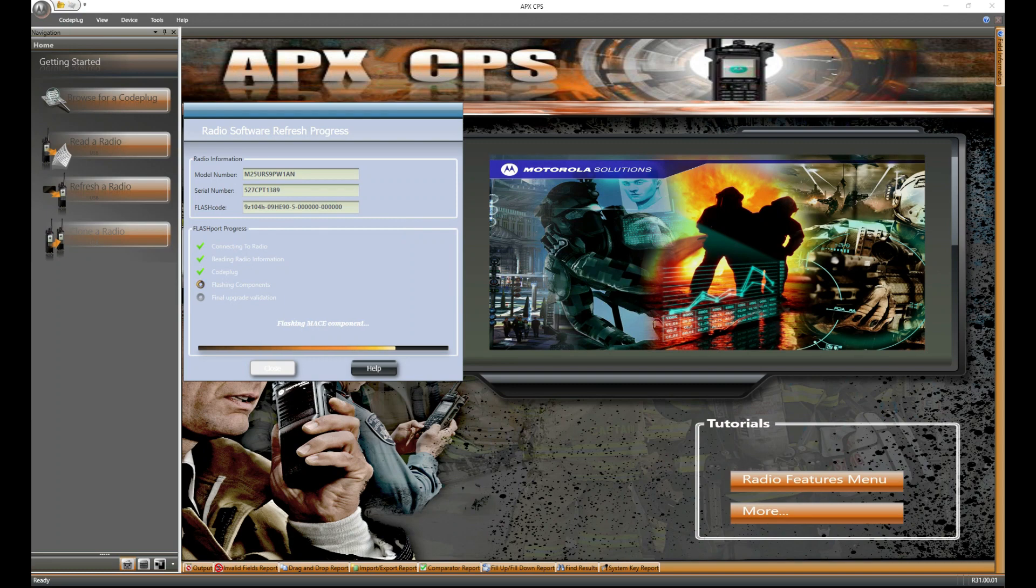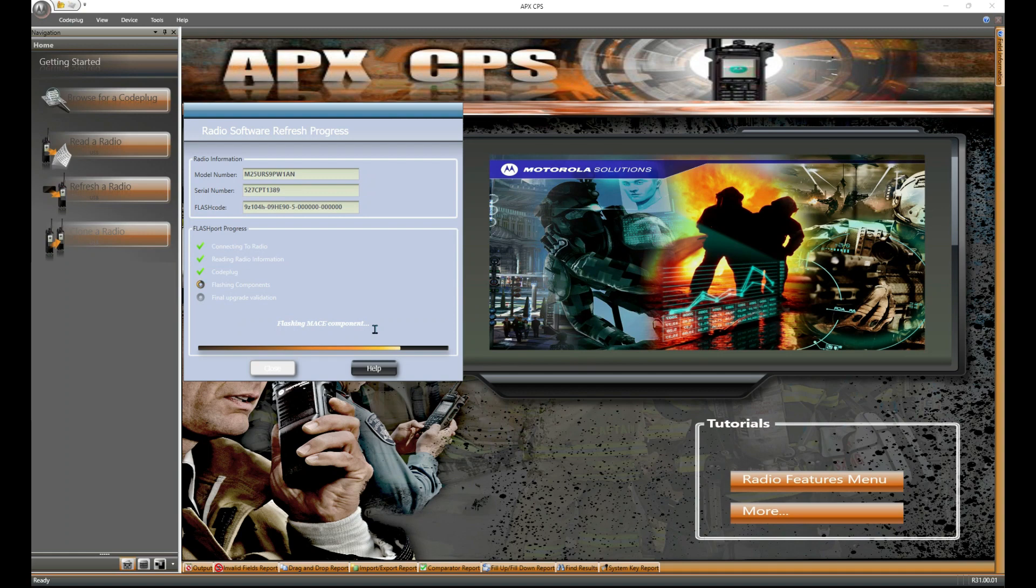Okay, so we're getting near the end here. You can see that they were flashing the host component. Now we're flashing the MACE. That's all going to get updated here pretty quickly, and I'm also going to record the face of the radio so you can see what the screen looks like.